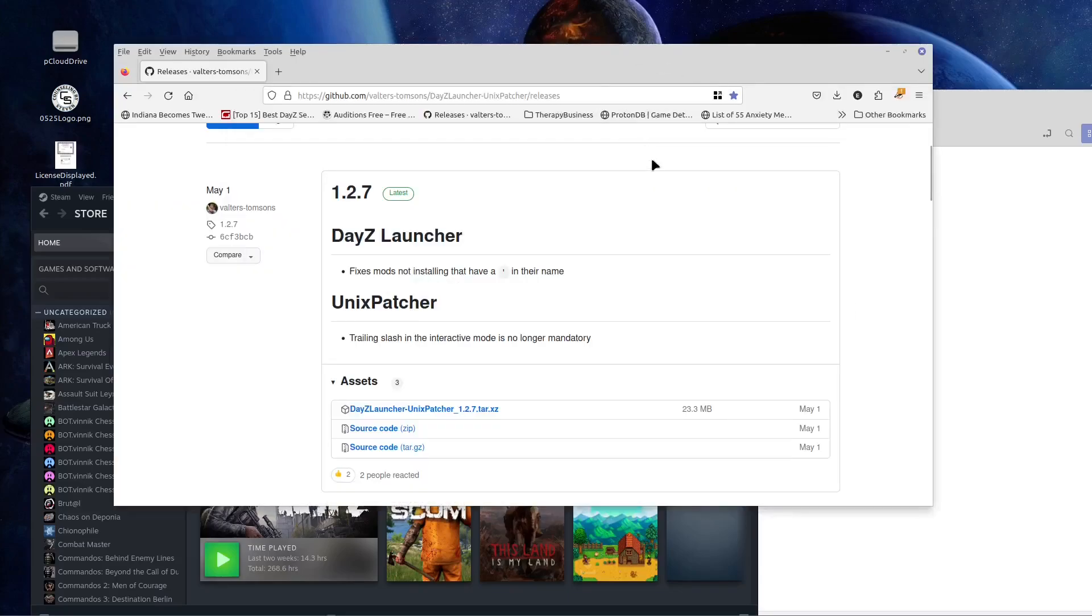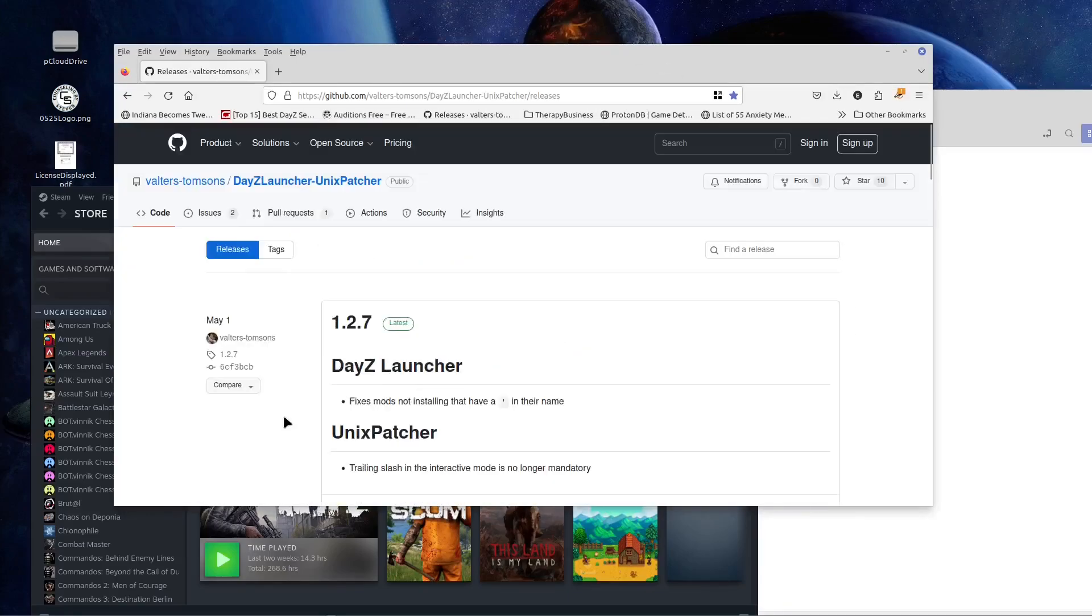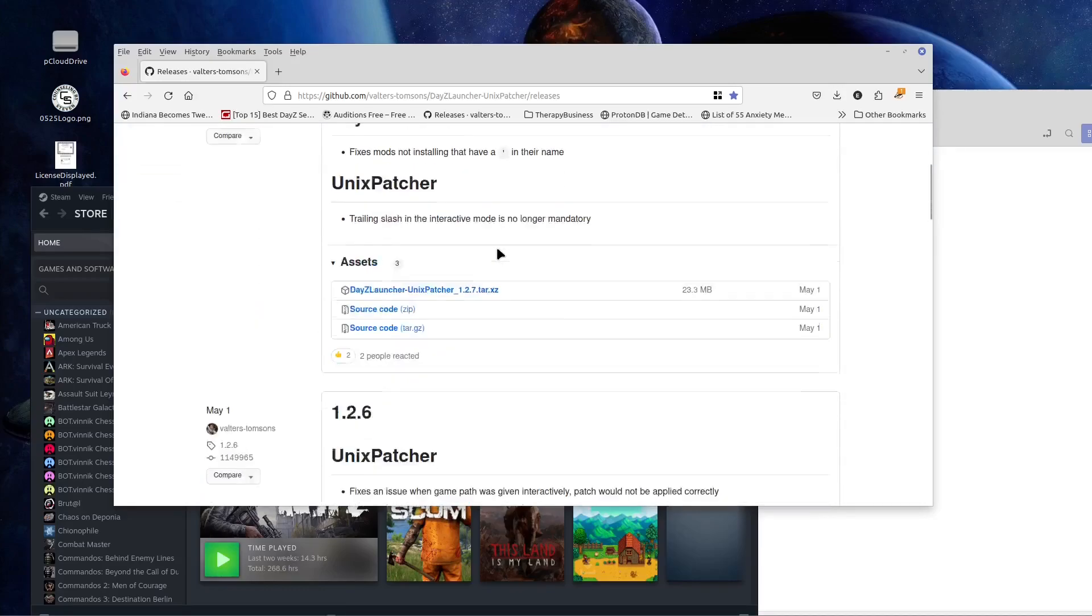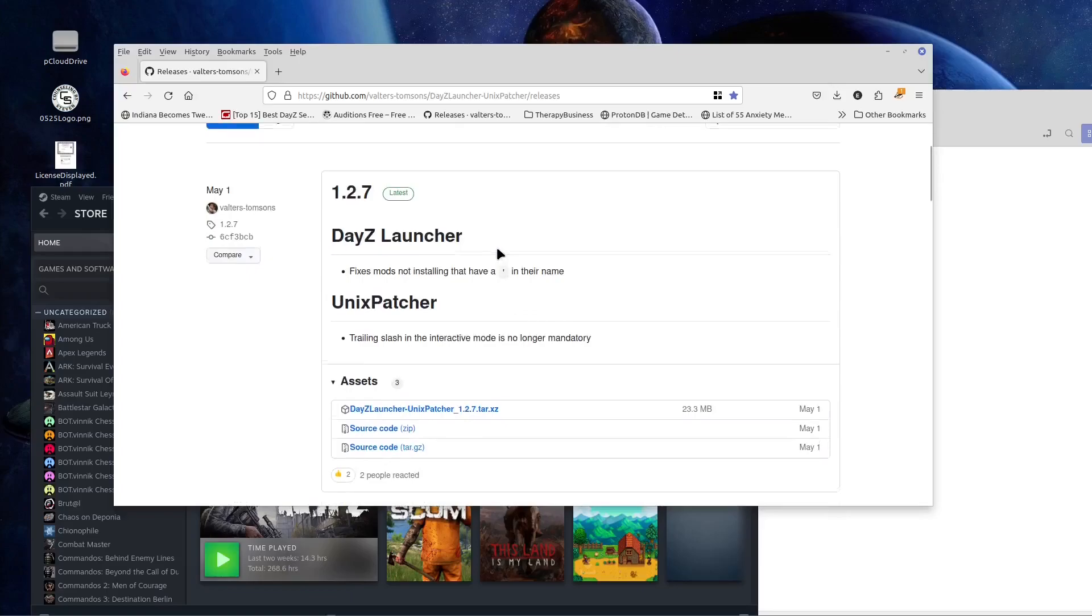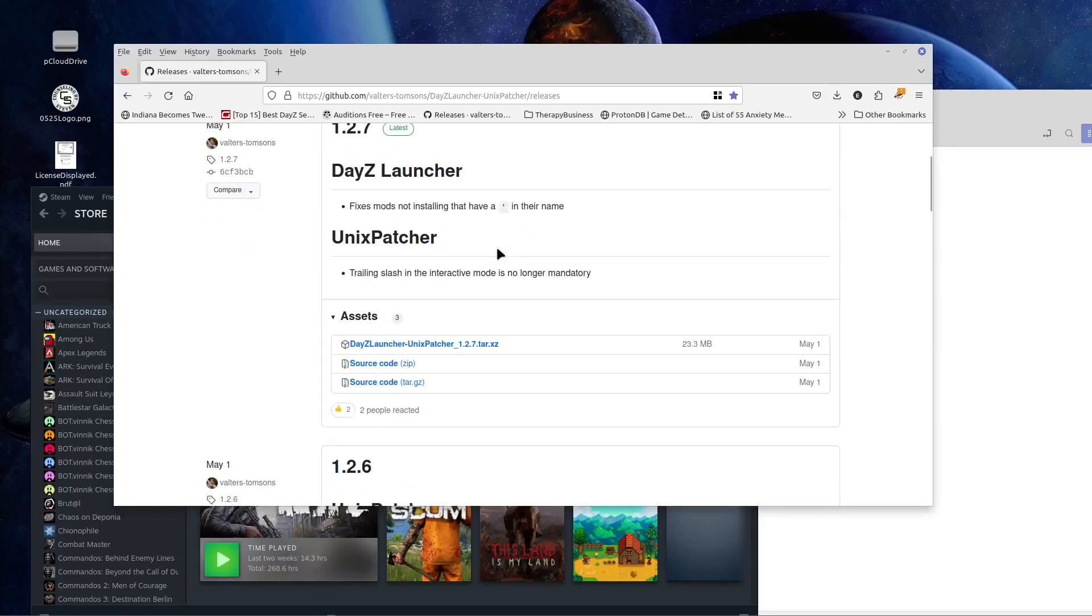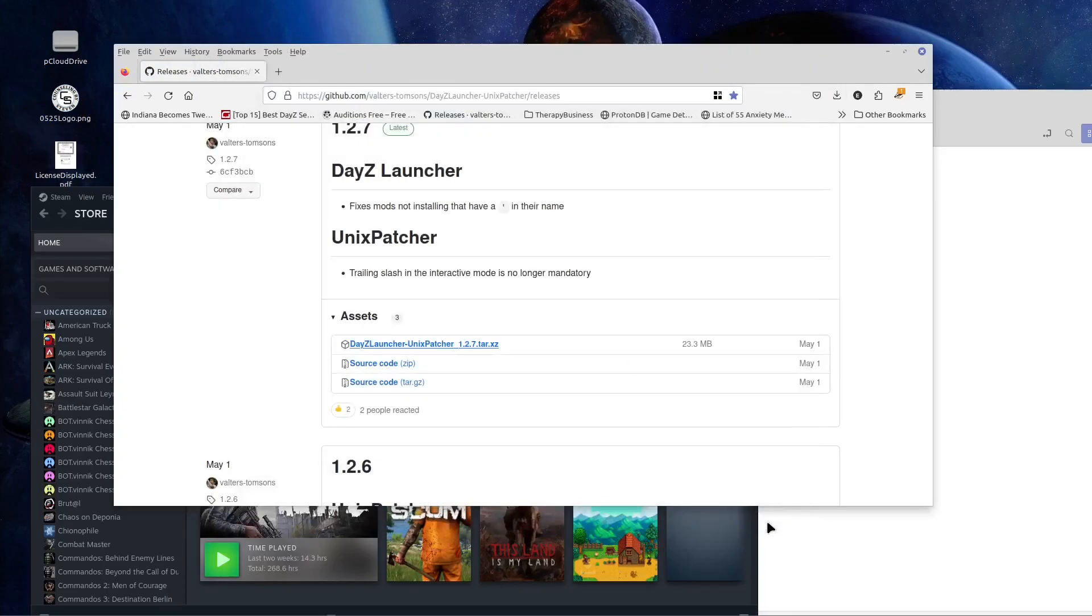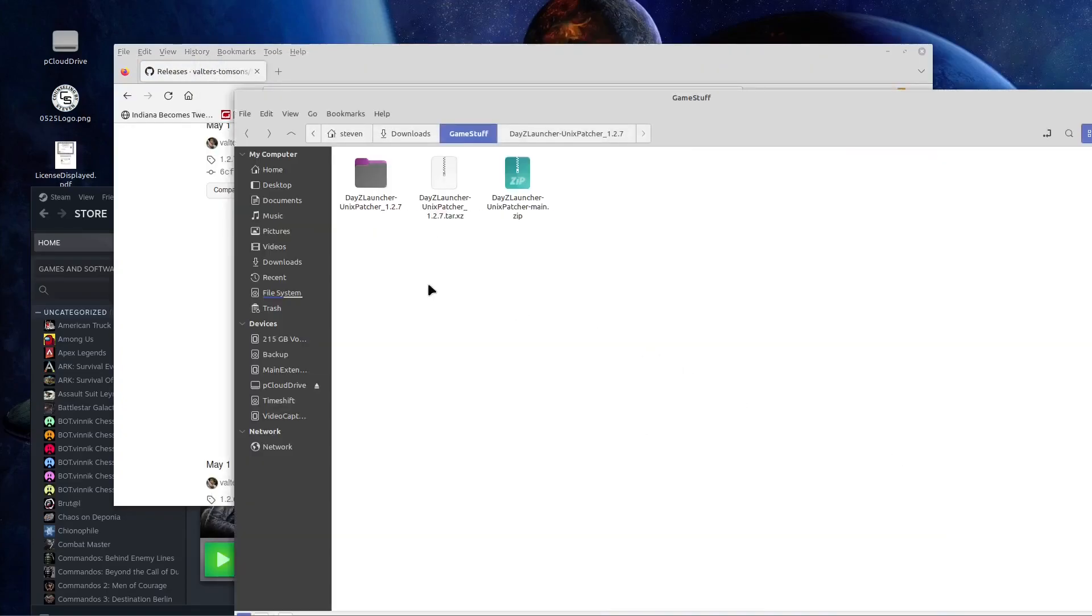So the first thing you want to do is go to Vaulters Thompson's DayZ Launcher Unix Patcher. Now I'll put the link in the description and the information in the video down below, so you can go right here. So what you're going to do is you're going to come in here and you're going to download this thing, right? I've already got it downloaded, so download it wherever you want to, and it looks like this right here.